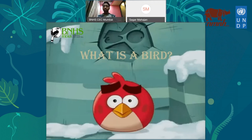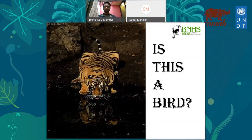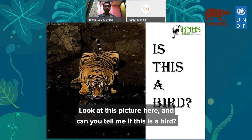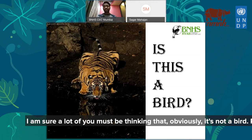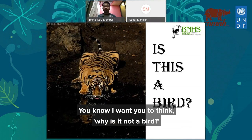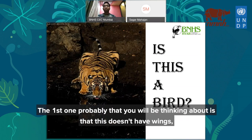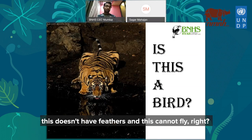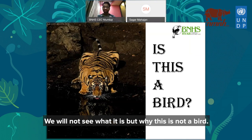Speaking about birds — do you know what exactly is a bird? I'm sure you know, but let's summarize what we know about birds. Look at this picture: can you tell me if this is a bird? I'm sure a lot of you are thinking it's obviously not a bird. I want you to think about why it is not a bird. The first reasons are that this doesn't have wings, doesn't have feathers, and cannot fly.